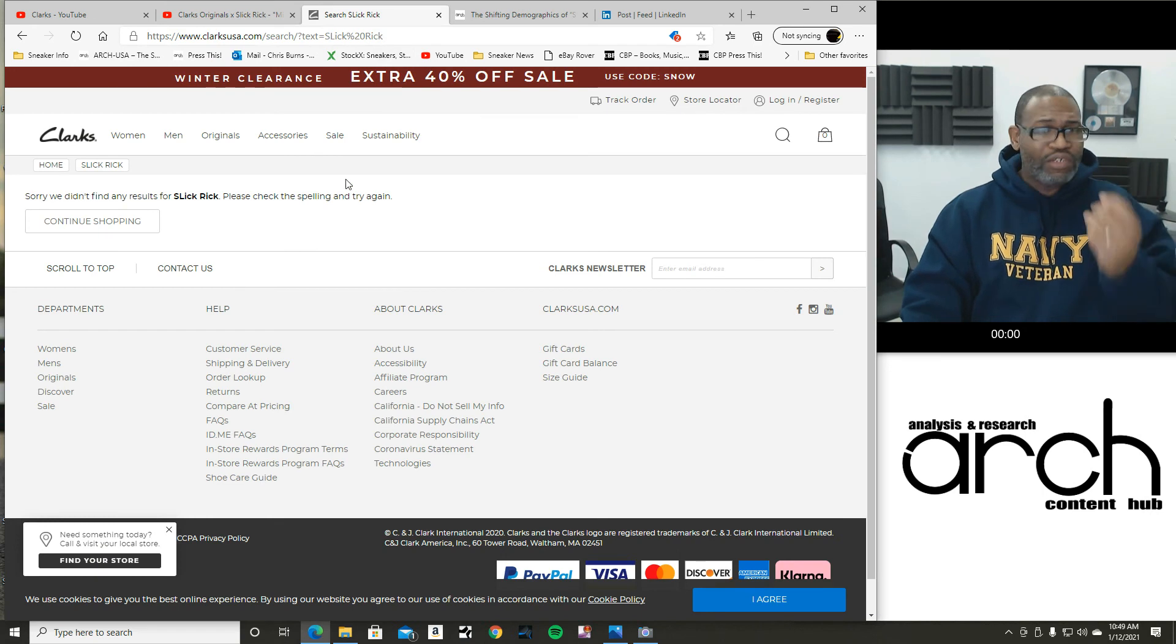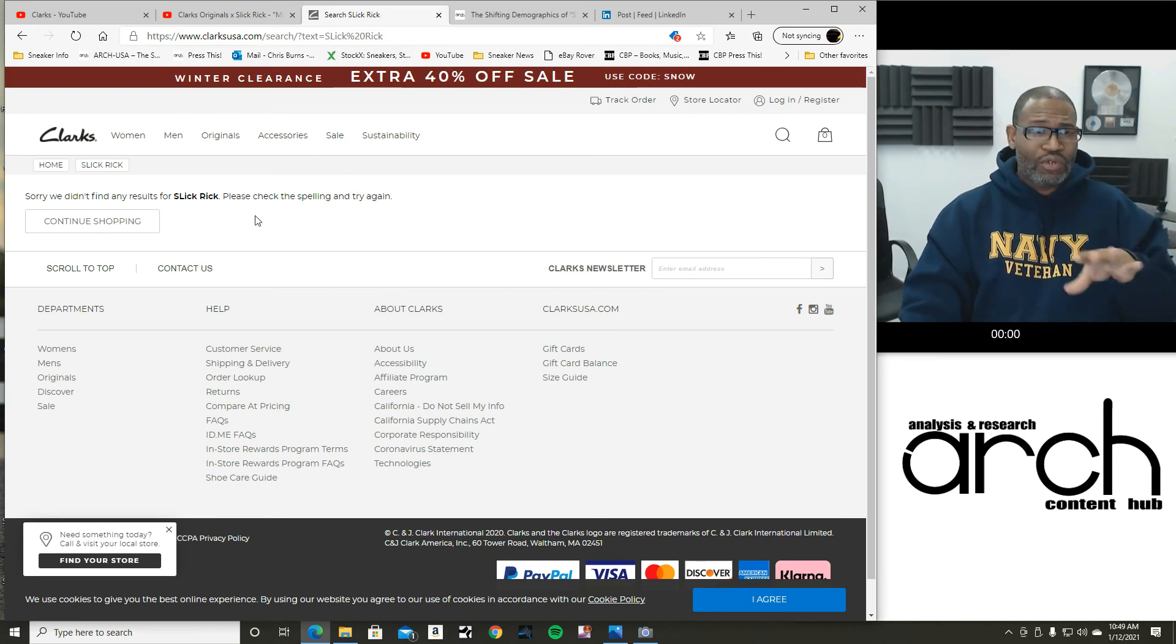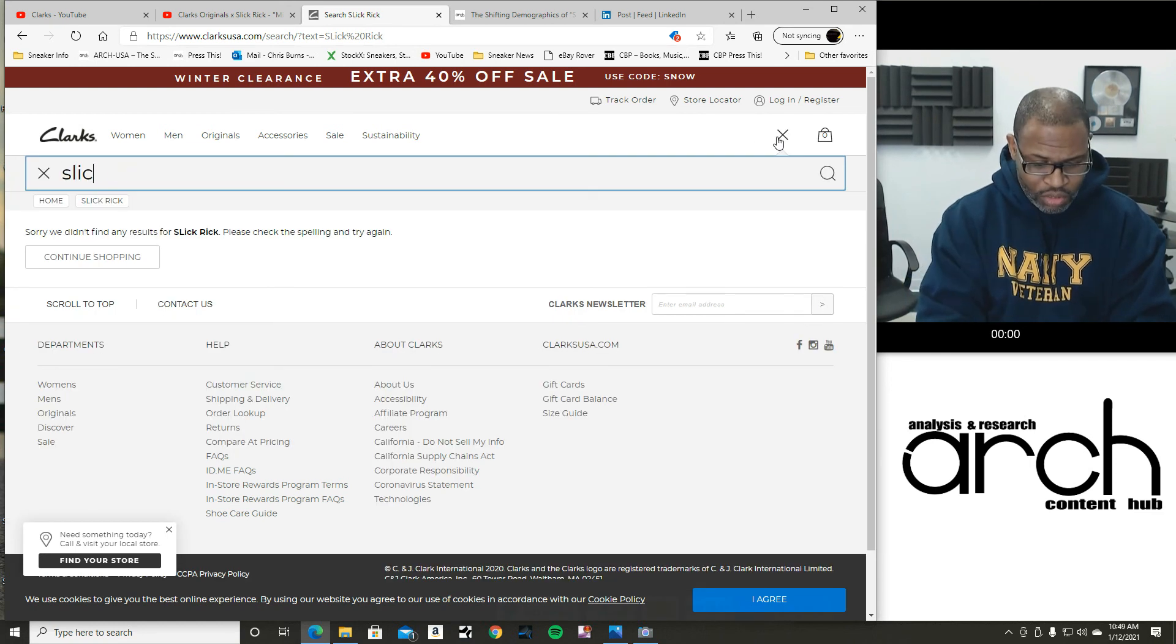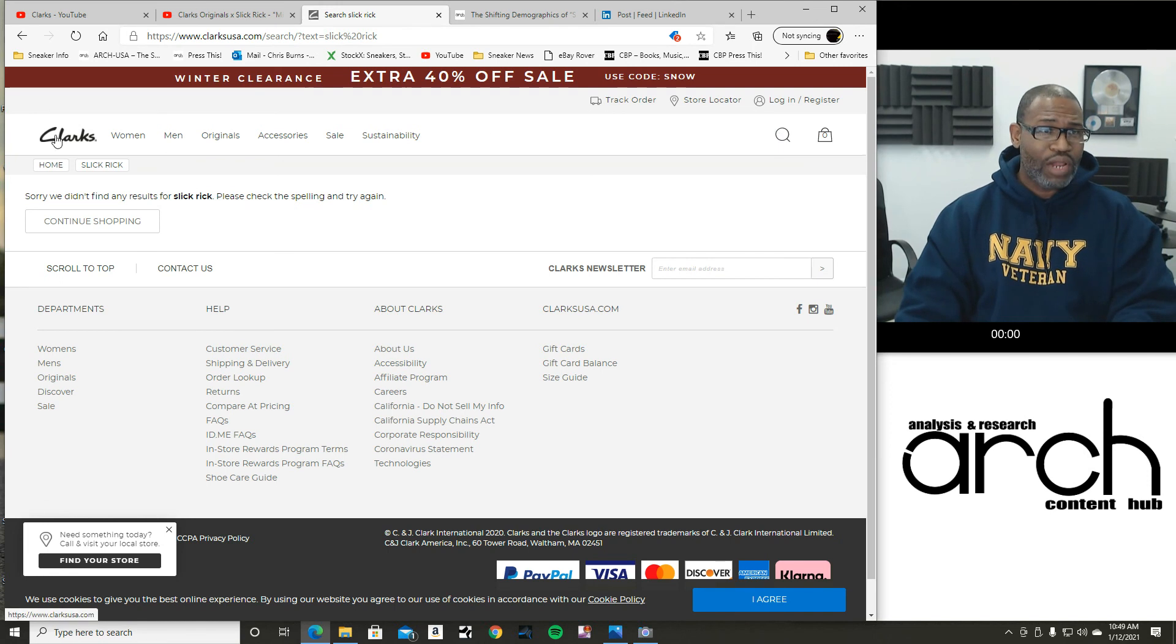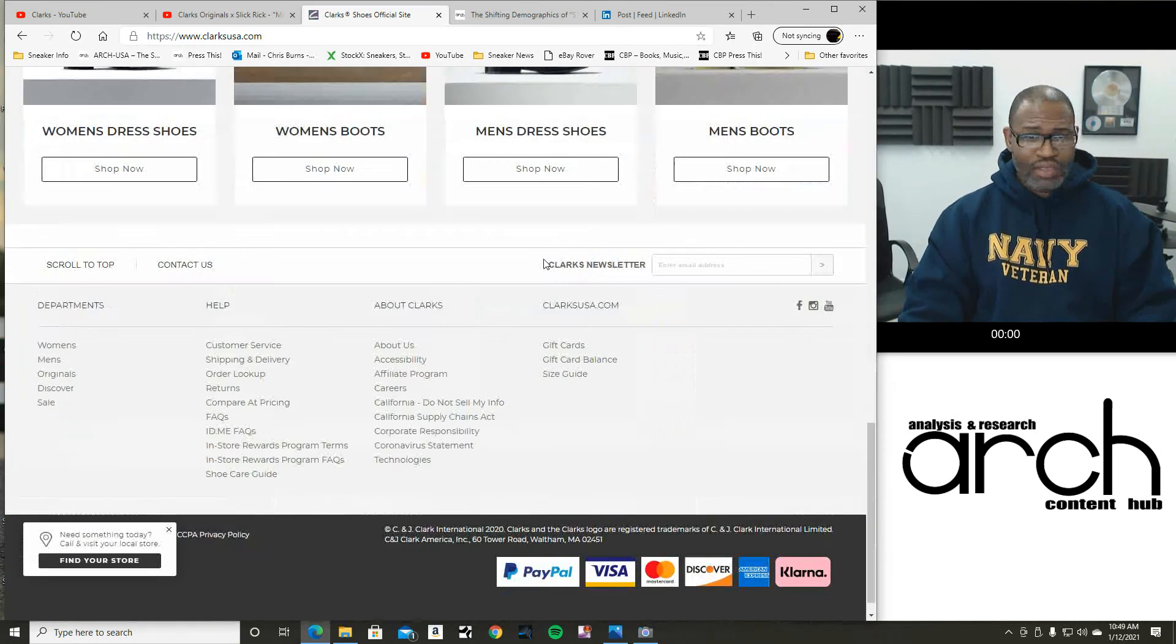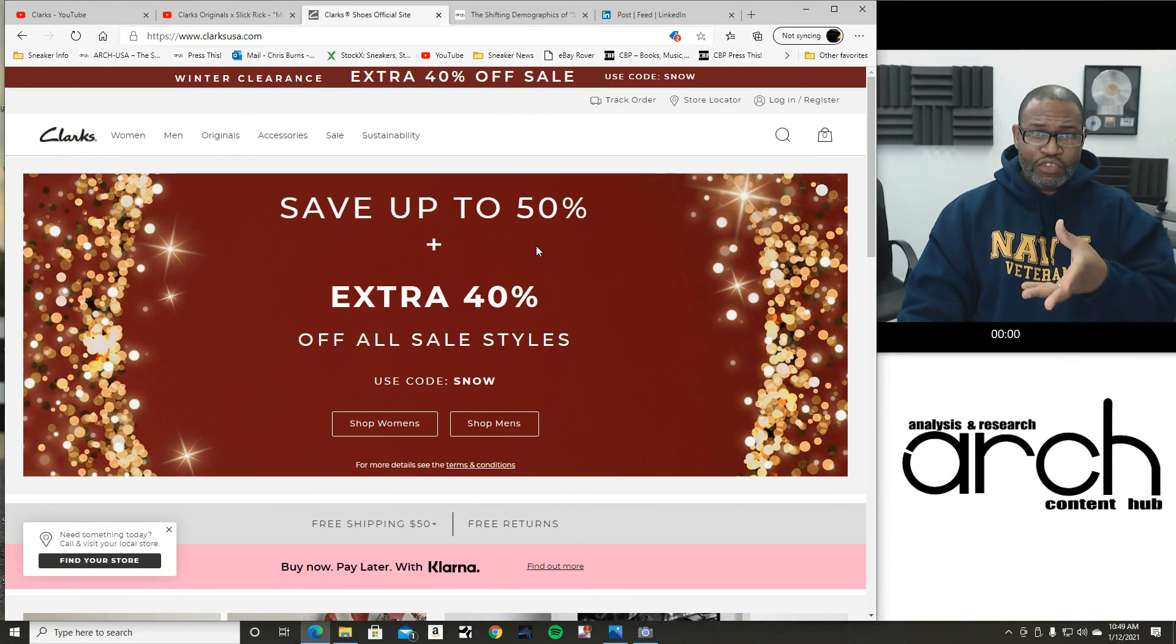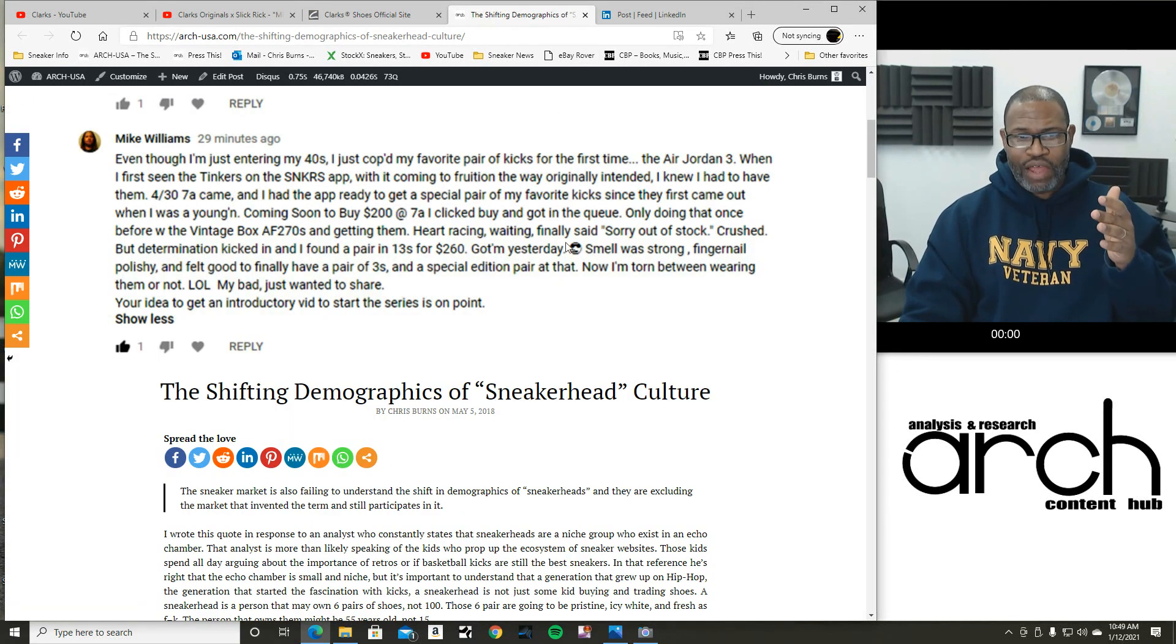So we go back over here to the Clarks website and nothing shows up when I search Slick Rick. Now, maybe I just spelled Slick Rick wrong. But I don't think so. There's nothing. Nothing. So when I go to the homepage, there's nothing. These are small things that you can't do. Now, getting back to the shifting demographics.